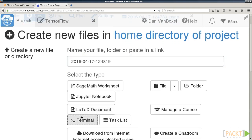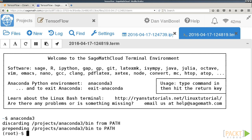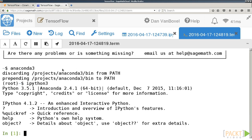If your Jupyter Notebook is taking a long time to load, you can instead create a terminal in SageMath Cloud. Once there, type Anaconda 3 to switch environments, then IPython 3 to launch an interactive Python session.